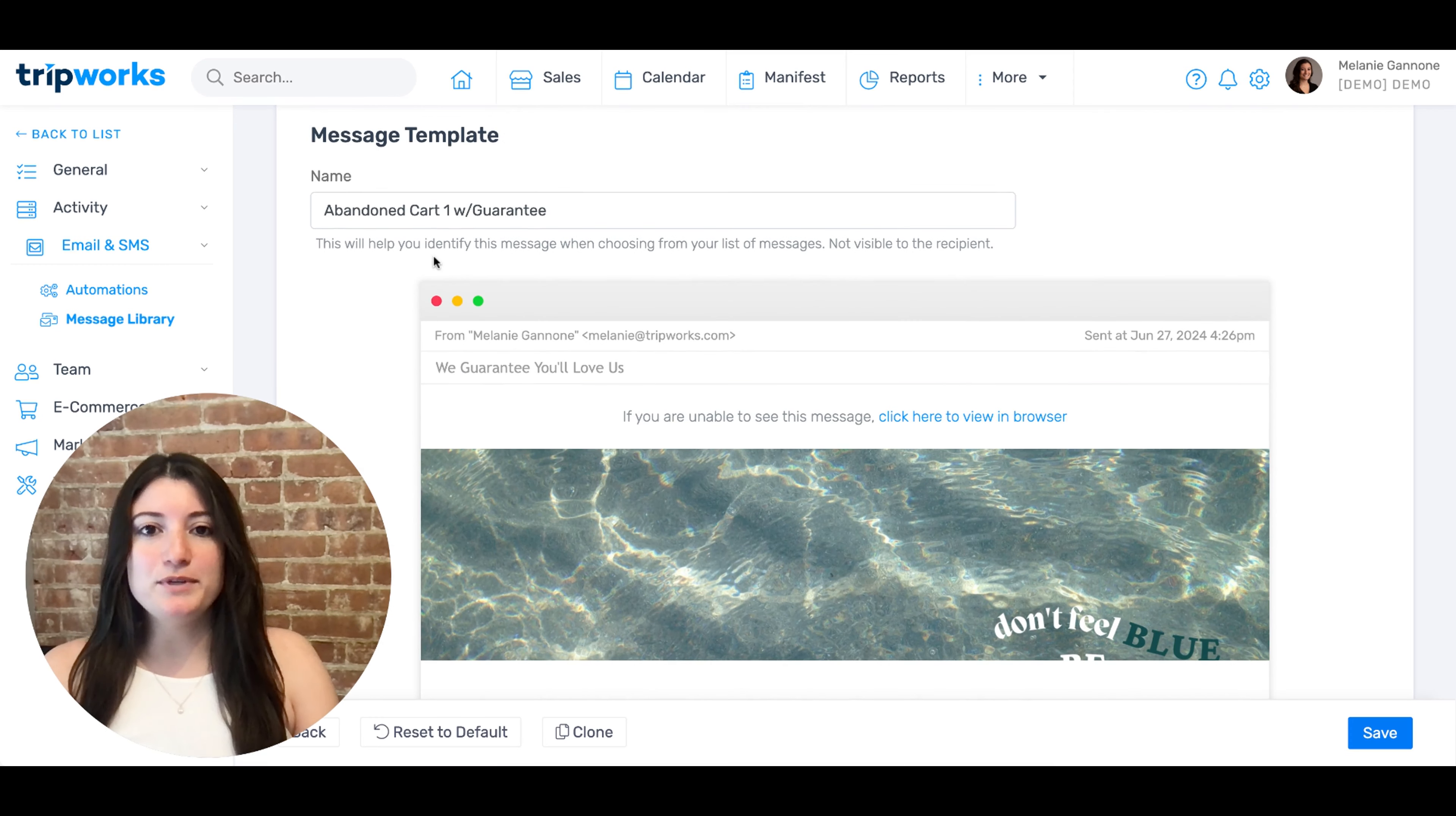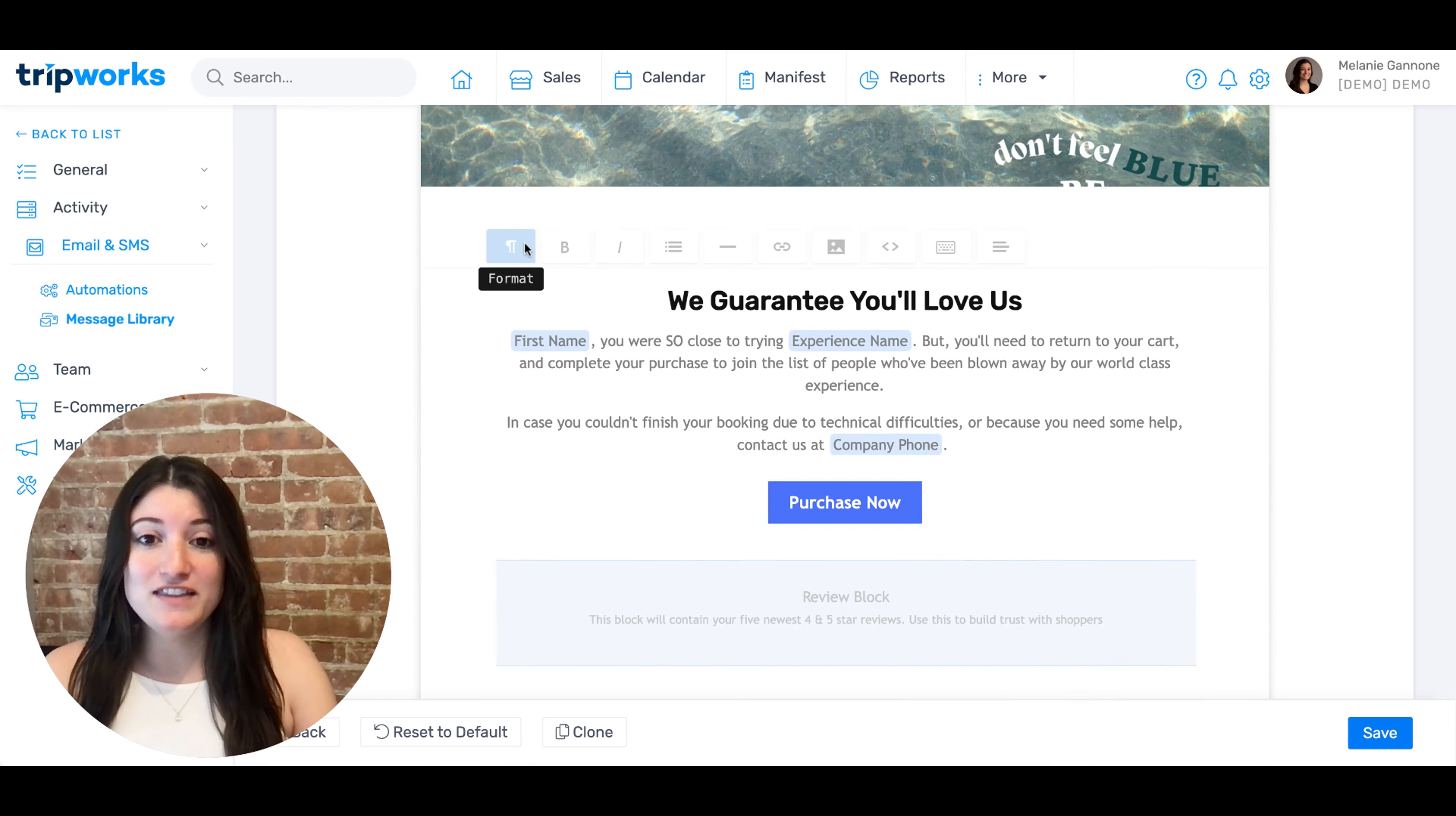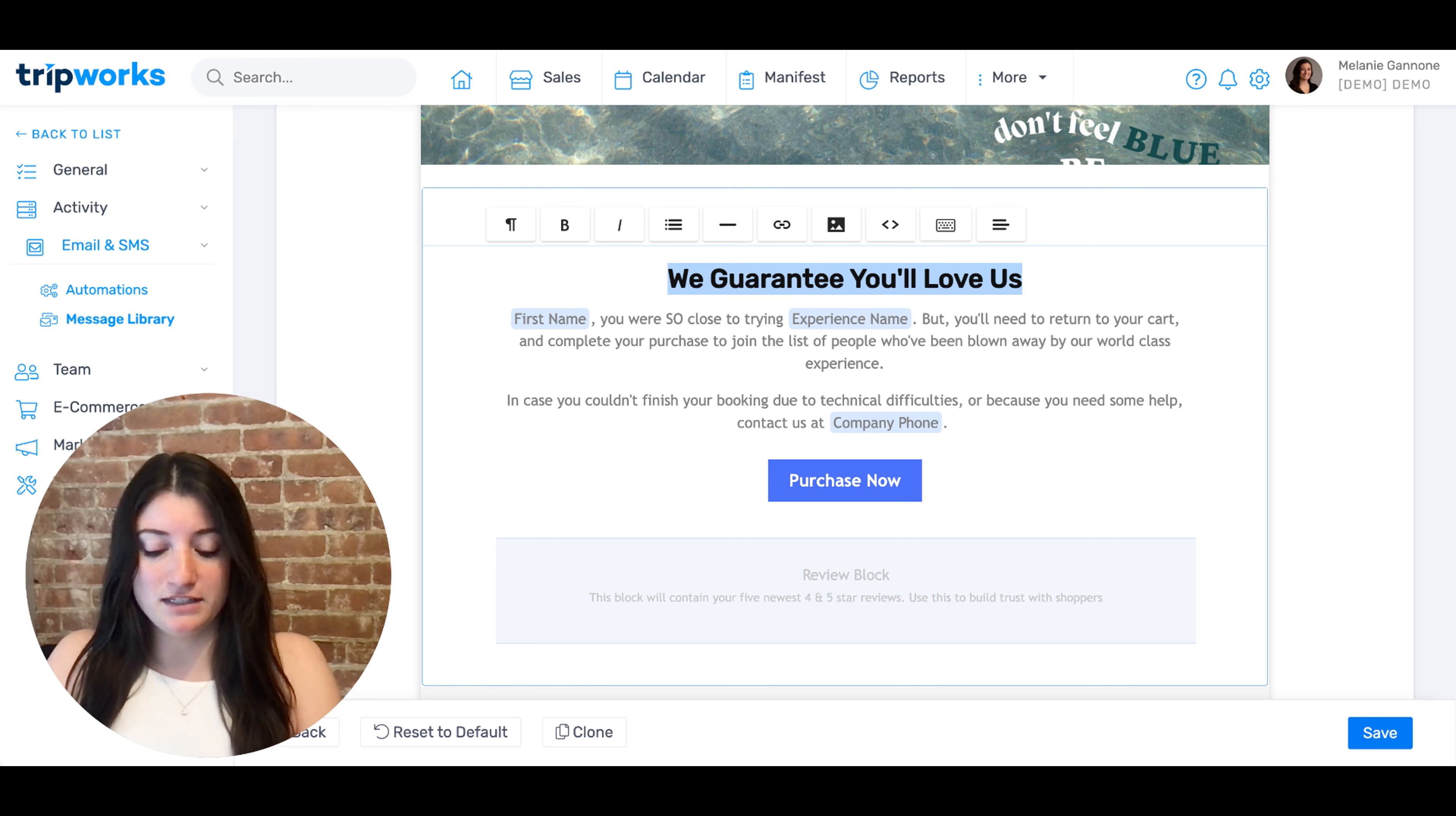You'll then be redirected to the message template editor. Here, you can click into any field within the editor to make changes. For example, if you wanted to retitle the message to make the copy fit more on brand, you can just start typing into the body of the email.